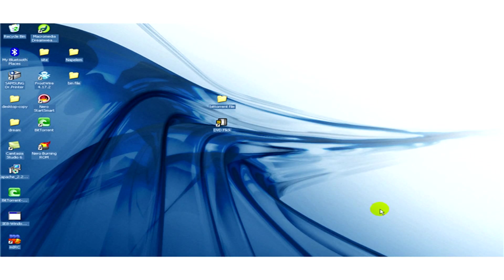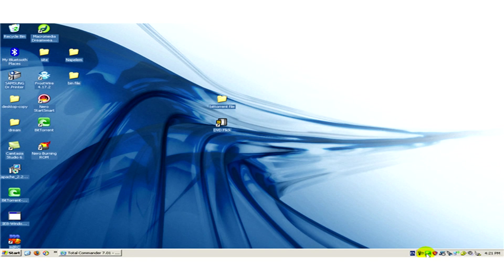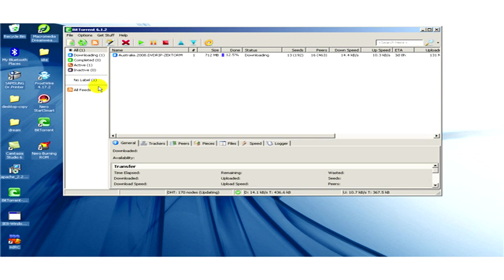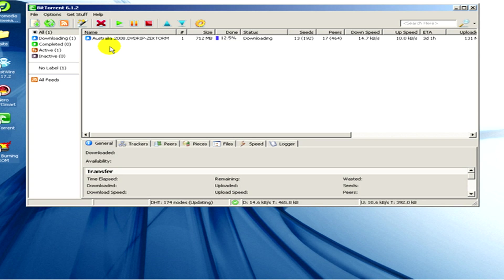At first we have to download a file, for example, with the help of the program BitTorrent. Here you can see the program and you can also see that we are now downloading a file.